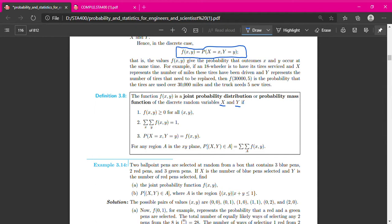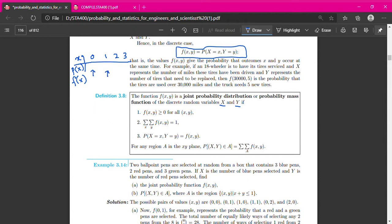The total of all the probability for discrete will be one. P(X equal to some value, Y equal to some value) can also be written as f(x,y). Previously, for a probability distribution table involving one random variable like X, we have possible values 0, 1, 2 for example, and we write it as p(x) or f(x), finding probability for each possible value. The total of all probabilities should be one — that is for involving only one random variable.